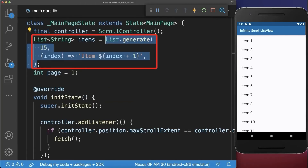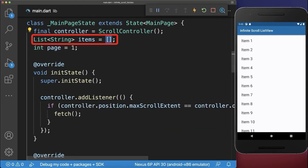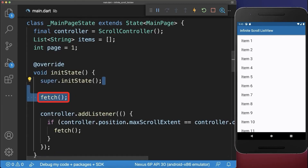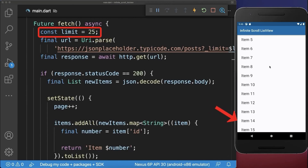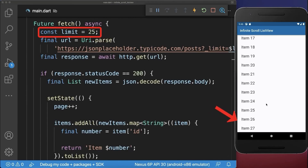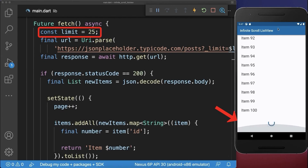Let's also go to the state and remove the hardcoded items; instead we fetch initially some data from the server. With this we load 25 items from the server. If we reach the end then we always load 25 more items from the server.